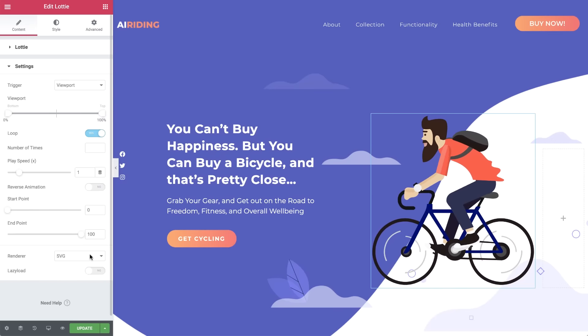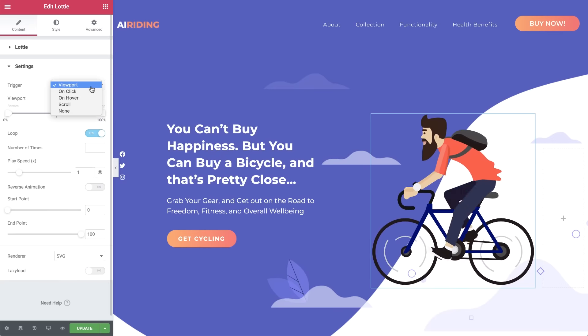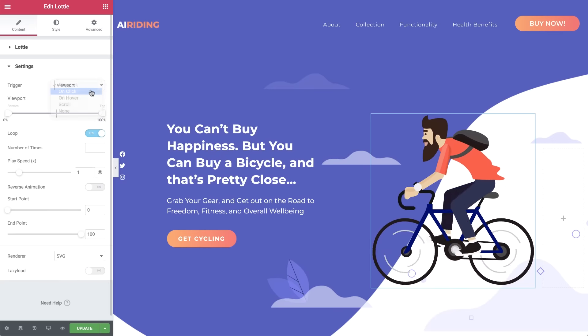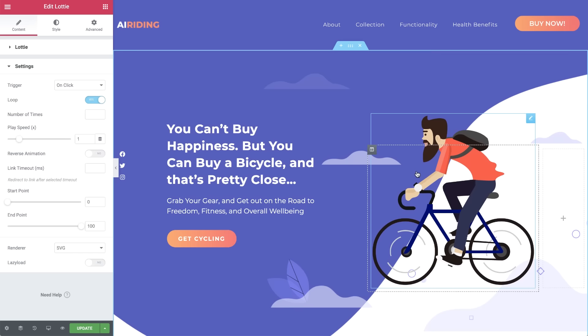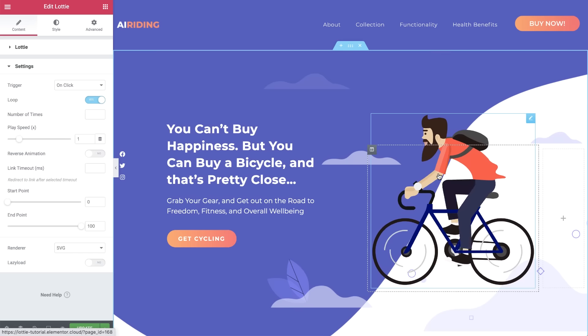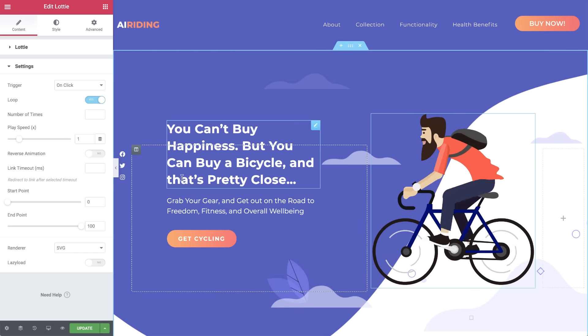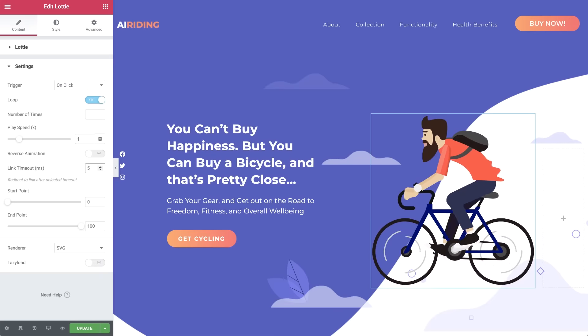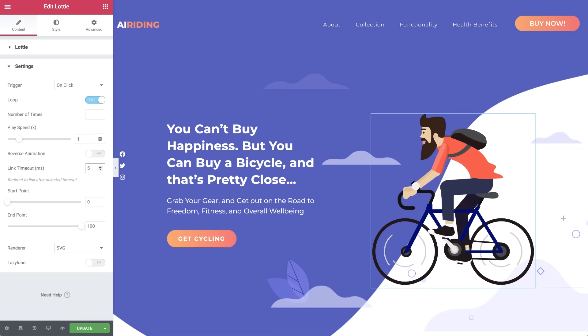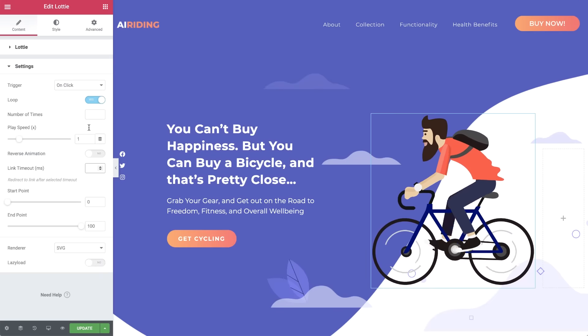Now go back to the trigger options and select on click to play the animation when clicked. If you added a link to the animation, you can set how long the animation should play before the link is opened in link timeout.